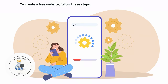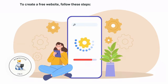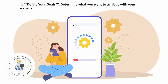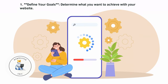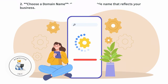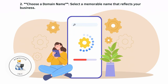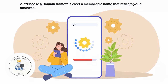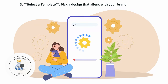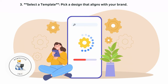To create a free website, follow these steps. First, define your goals — determine what you want to achieve with your website. Next, choose a domain name: select a memorable name that reflects your business. Then select a template: pick a design that aligns with your brand.